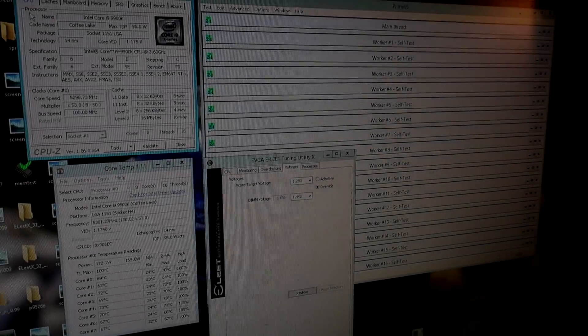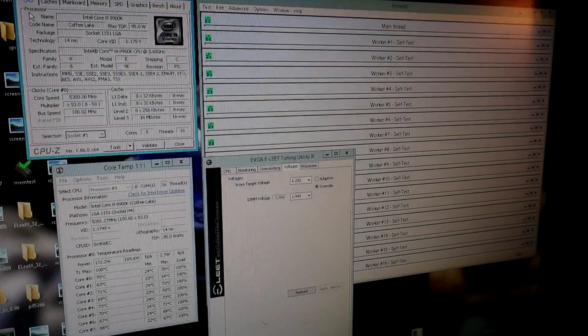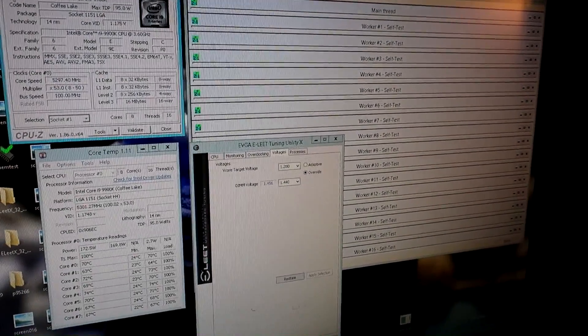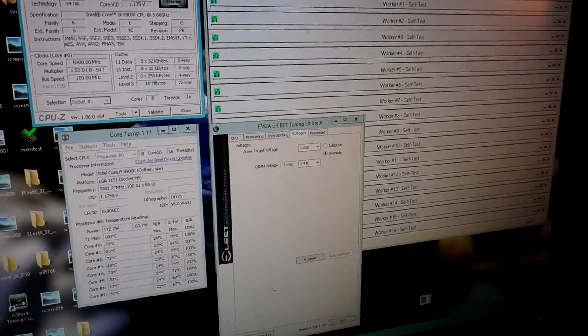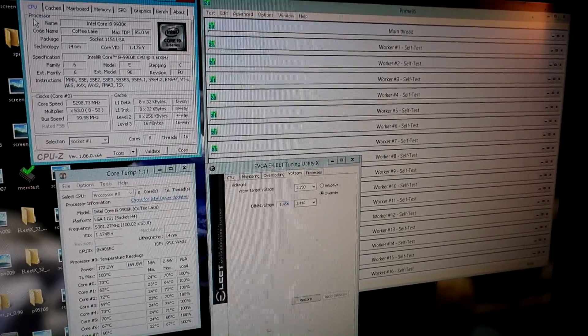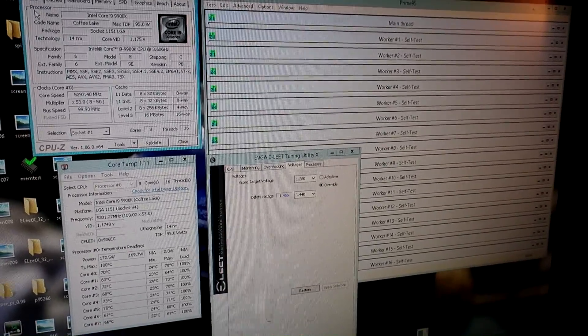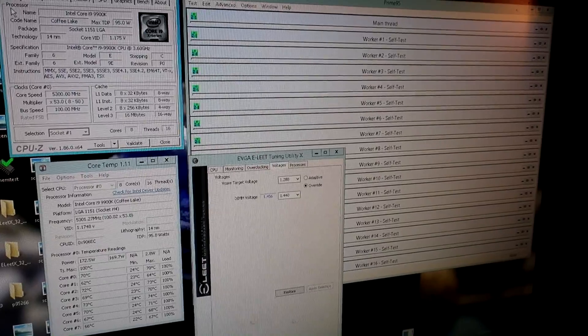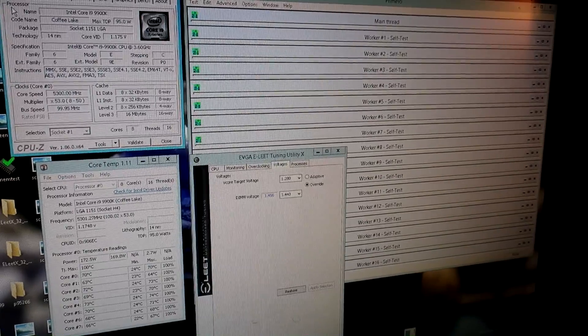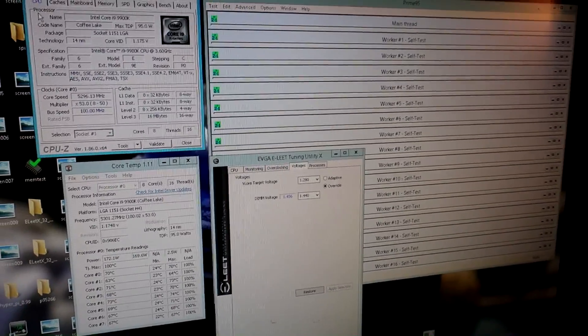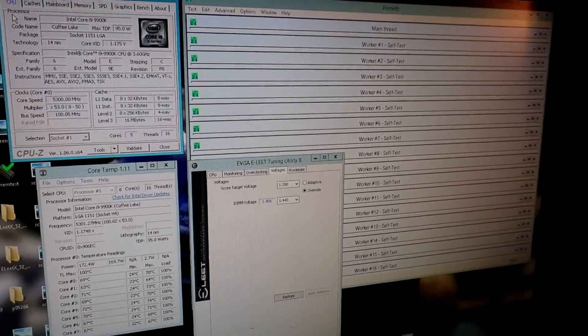Right then guys, back with another very short video. Since uploading the 9900K plus Z170M OC Formula video, I've got very varying comments and feedback about the actual modding process.